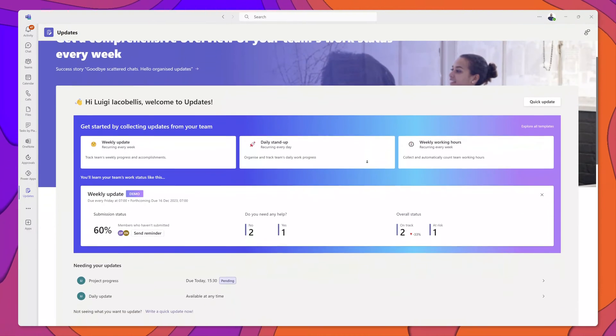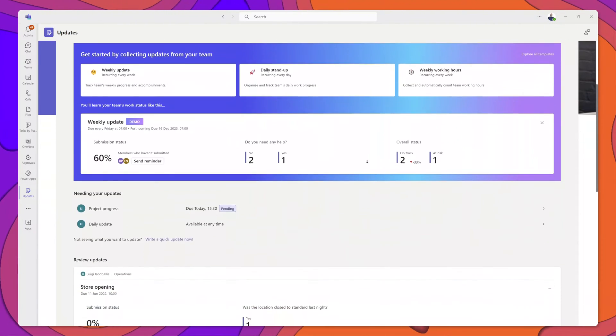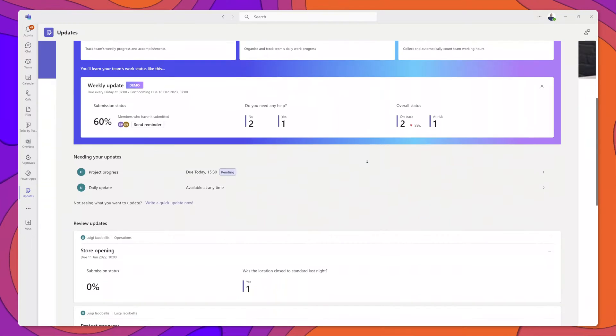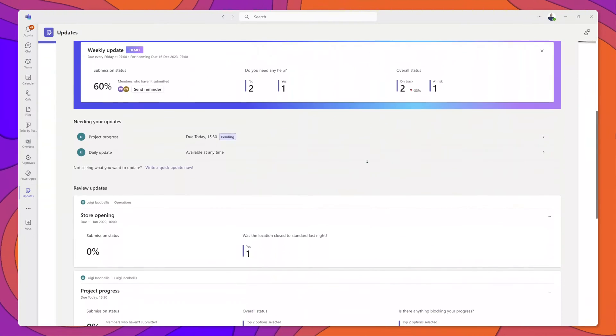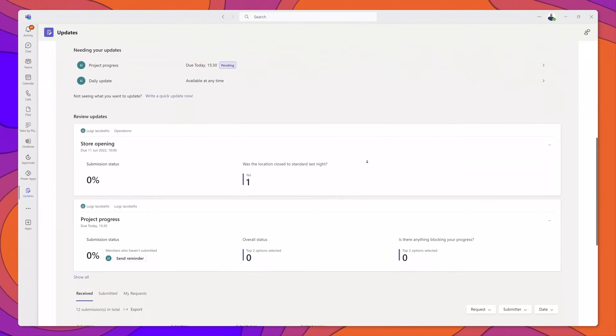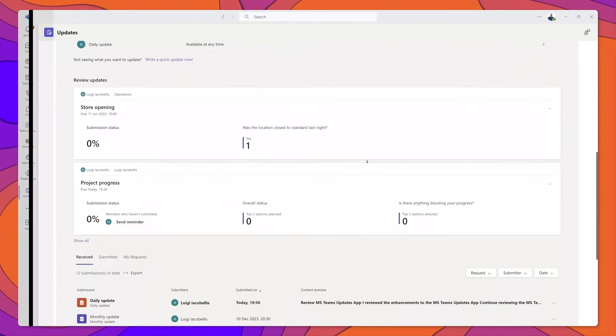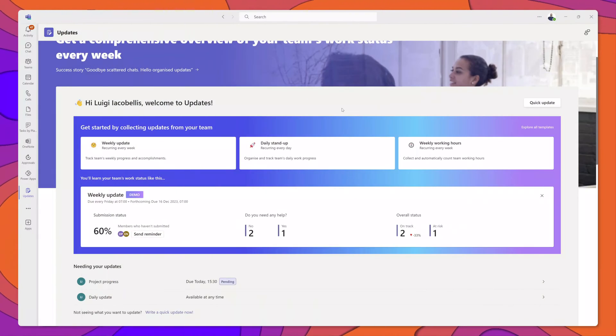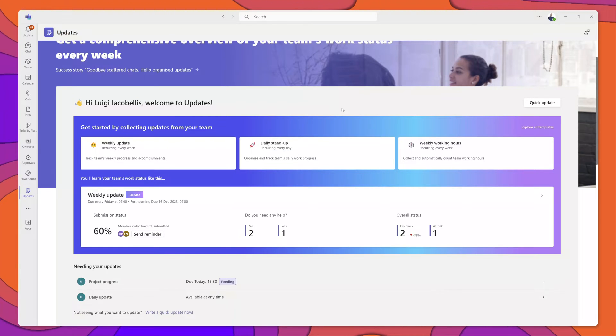The first thing that you might notice is the user interface for the Updates app has been enhanced and is now much cleaner and more modern. The new user interface features four major sections.